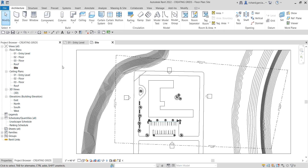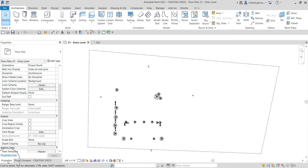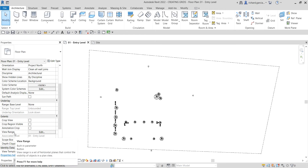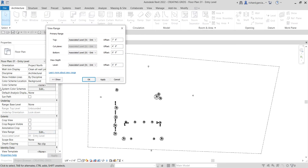What I'm going to do is start placing the grids. I'm going to change my view to Level 01 — just double-click that. There's an issue here: obviously we can't see the floor plan of our Level 01 entry level. So I'm going to change the view properties and look for the View Range.